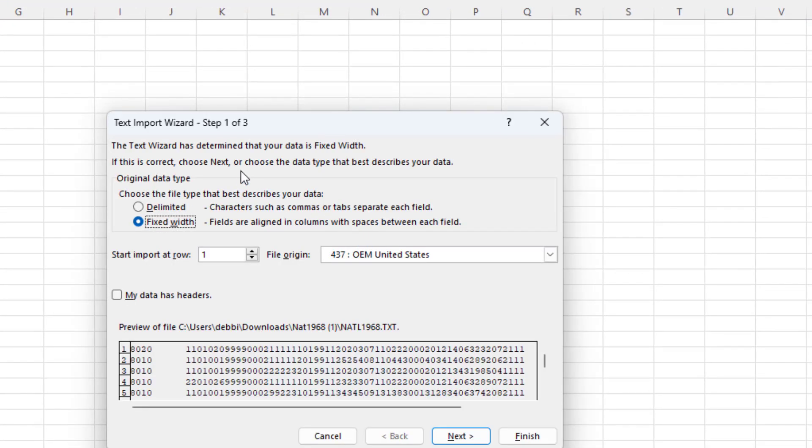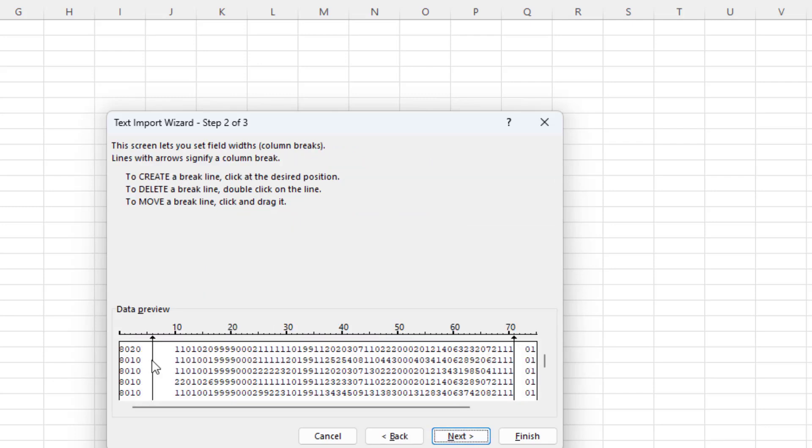Then we're going to get this Text Import Wizard. Make sure Fixed Length is checked. This should be unchecked, and then click on Next.